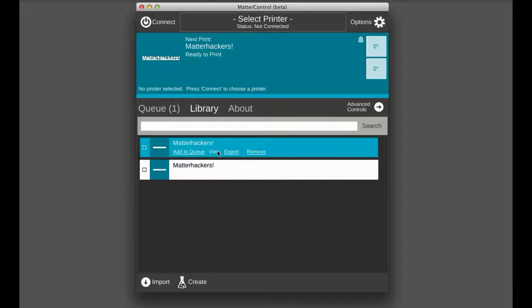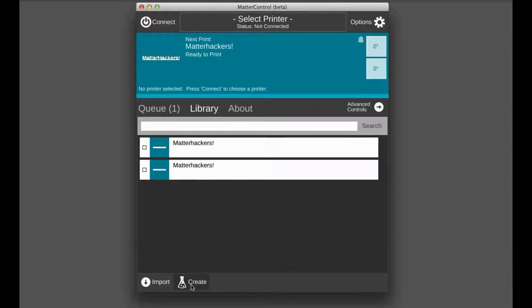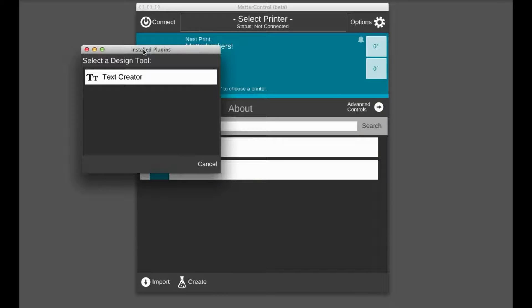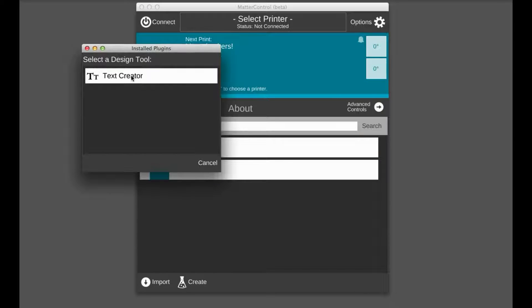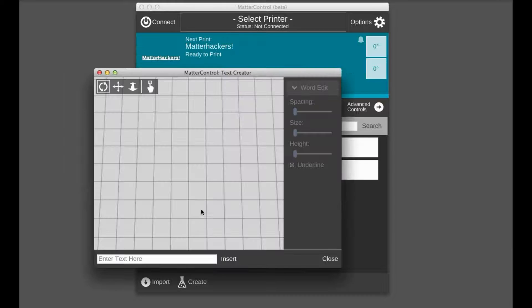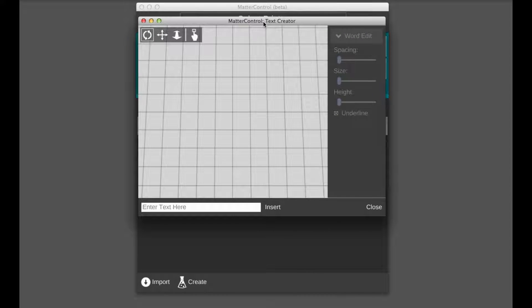You can see here we already have a couple of things in the library that we made with the text creator. So you just click create and then go to your text creator. It's the only design tool we have currently integrated. Text creator, bam. And this is the first thing that you see when you open up text creator.